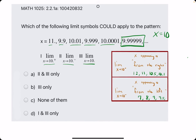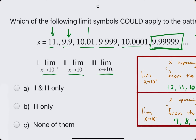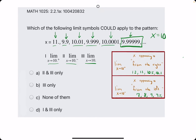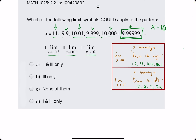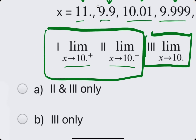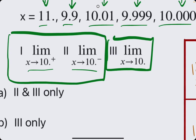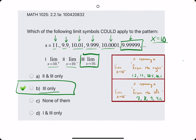So which of the following could apply to this pattern? We have values that are greater than 10 and less than 10, then greater than 10, less than 10, greater than 10, less than 10. Because it's bouncing back and forth from the right and from the left until it's getting closer and closer to 10, they interpret that as just option 3 — the general limit. So B is our answer in this case.